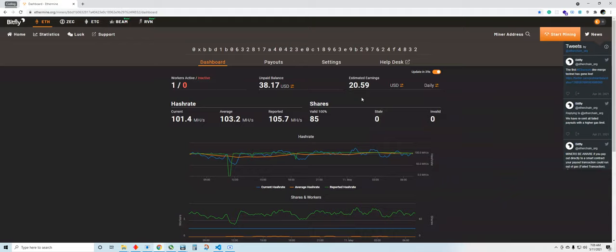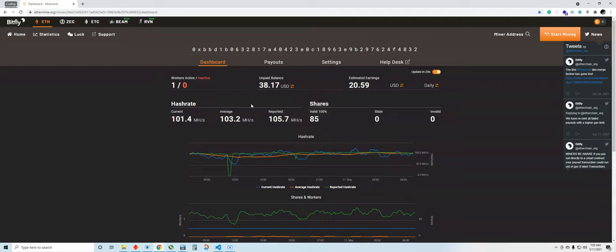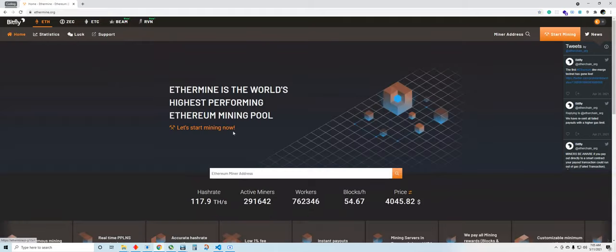I think maybe one of these days I could show you how my setup looks like. But anyways, I wanted to report an update for those who are interested, who are not sure if this is really for me, is this even real. This is real people, this is absolutely real.